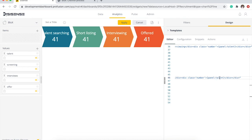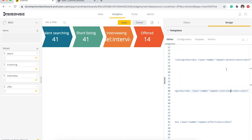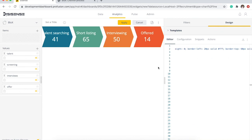And then change it. So here we have offer, interview, screening, interviews, screening. I'm gonna go ahead and apply.